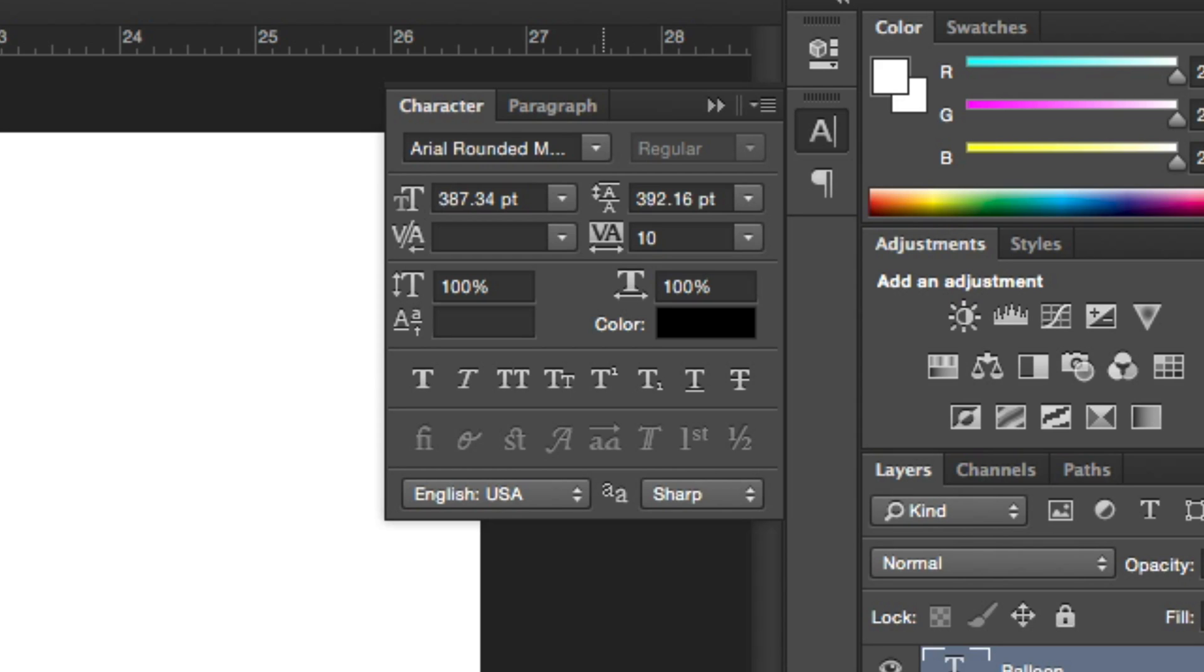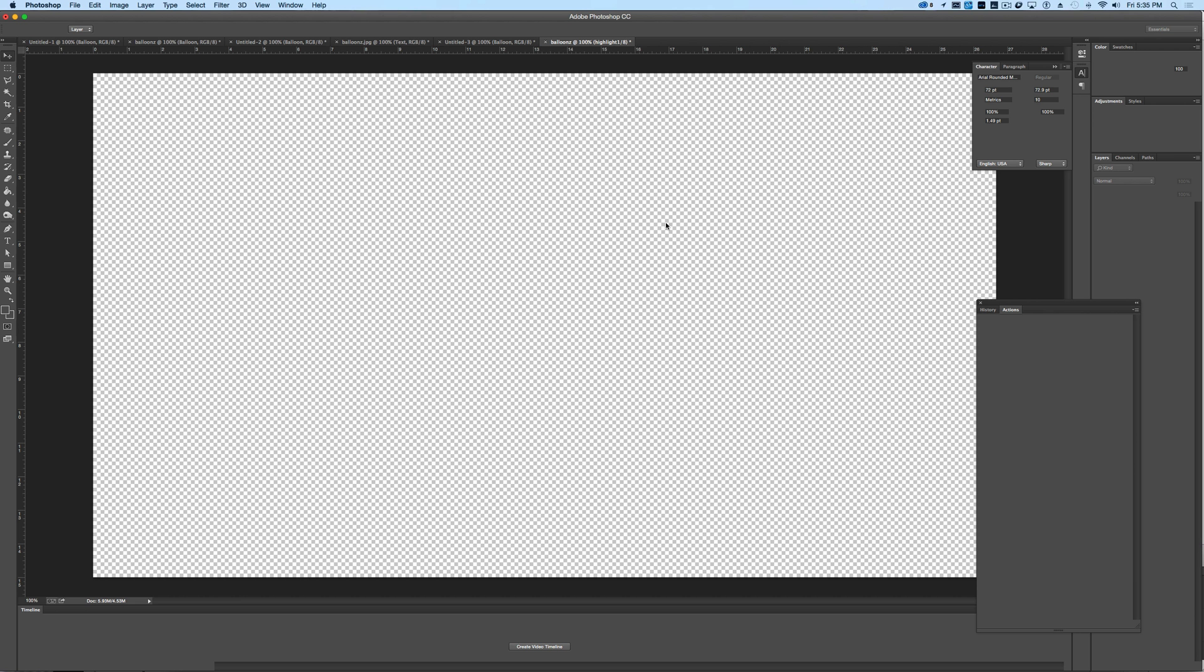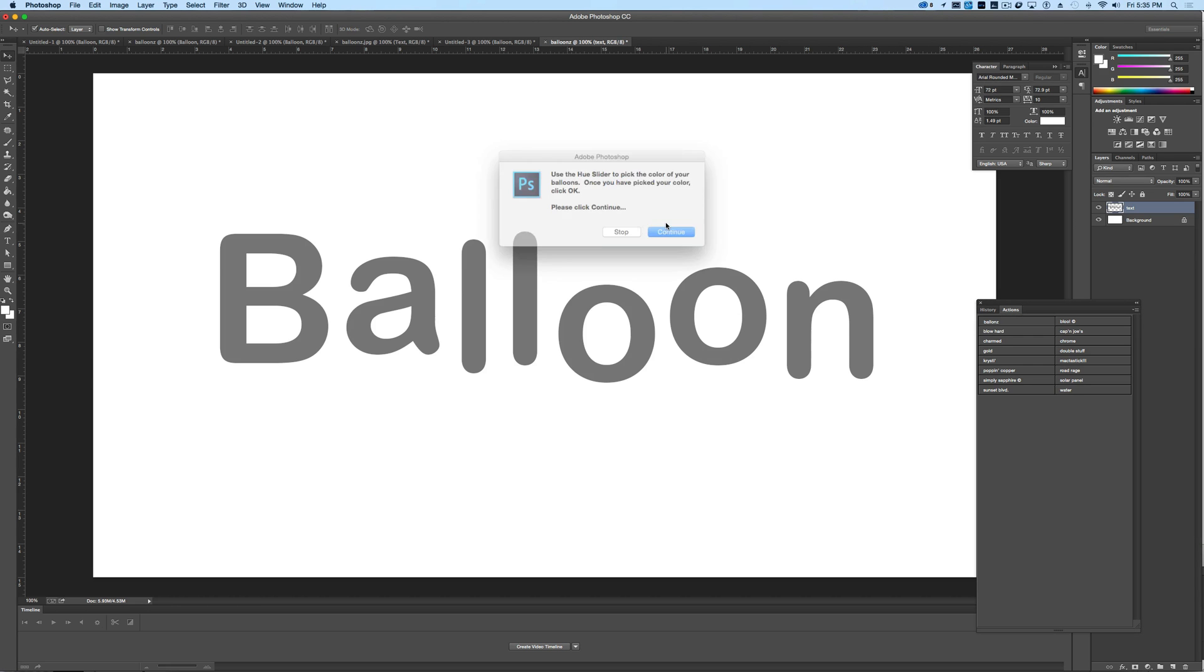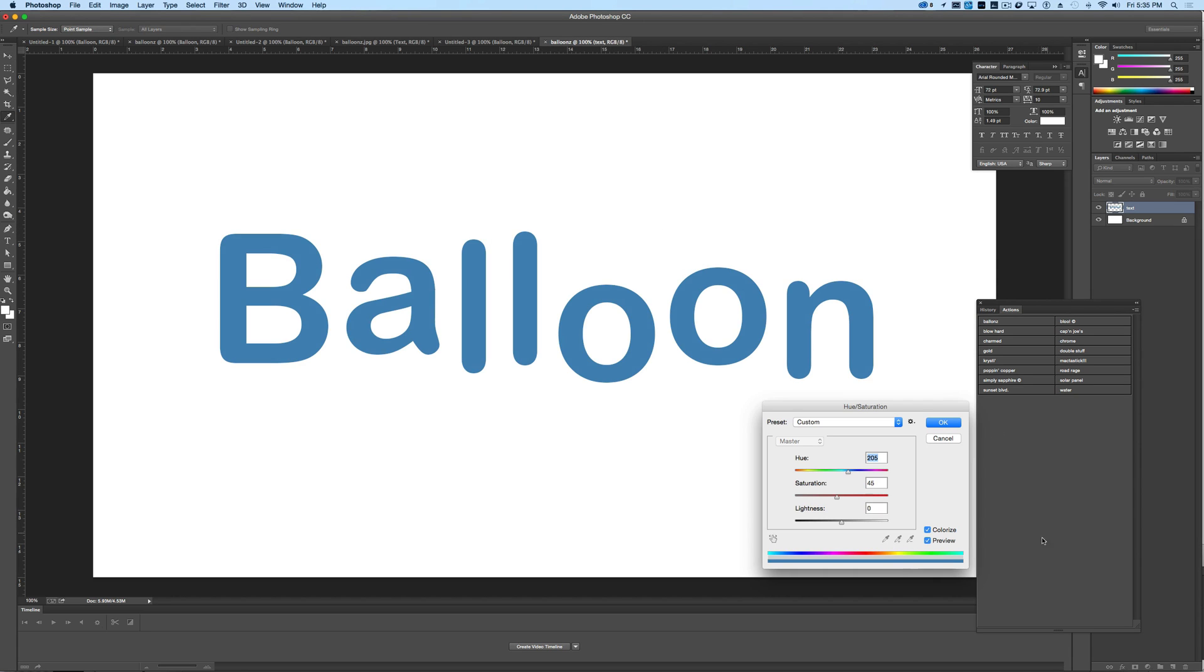But for now, we're just going to press the balloons button, and you're going to see that it's going to automatically do all the work for us. All we have to do is hit continue, and see it starts to do its thing. It's going to tell you here that you need to use the hue slider to pick your color, so we're going to hit continue.